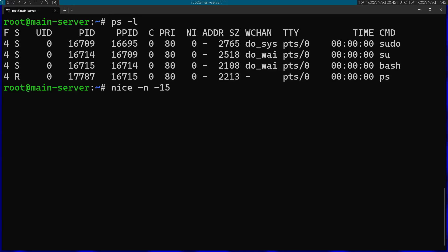The range is from -20 until 19. So this is going to be a process that is going to have a low nice value. I'm going to just invoke sleep, so sleep for five seconds.